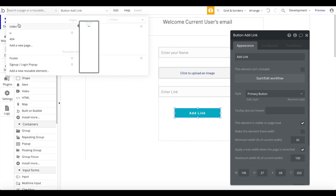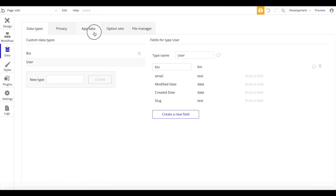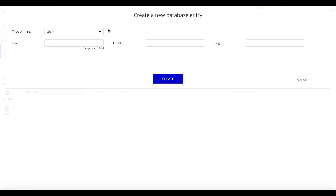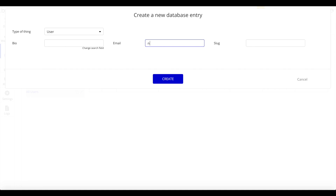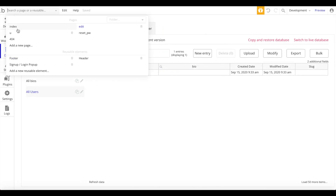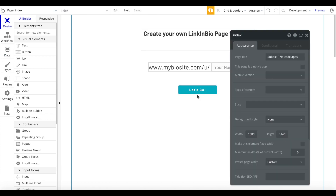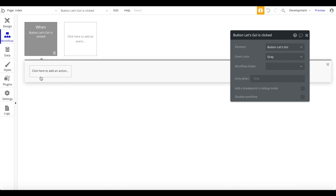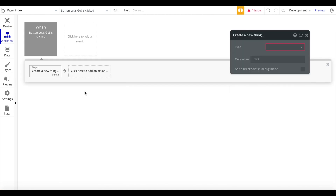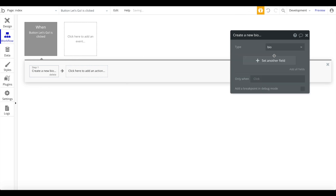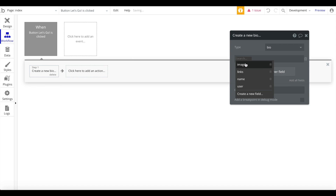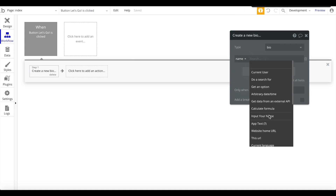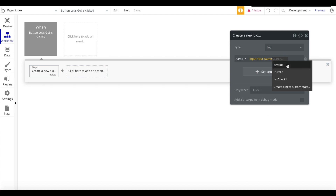Let's go ahead and first create a test user — I'll call this info@nokohq.com and create that entry. The last thing we have to do is define the button on the index page, the 'Let's go' button. When it's pressed, we want to do a few things: first, create a new bio where the name is set to whatever is in the 'your name' input.